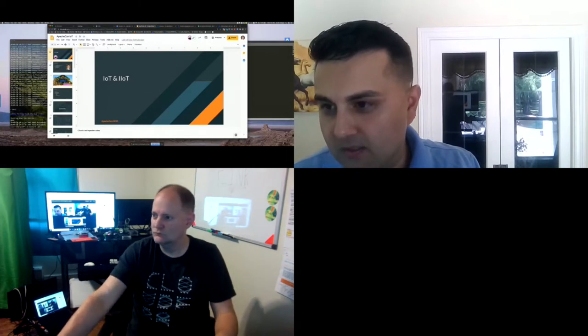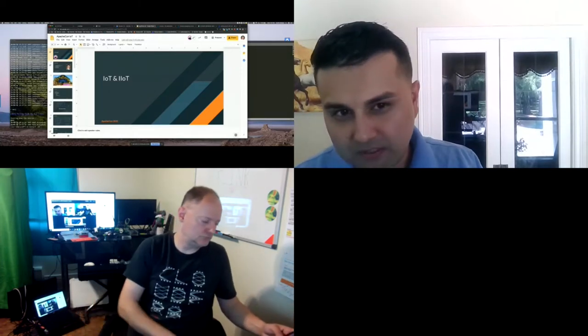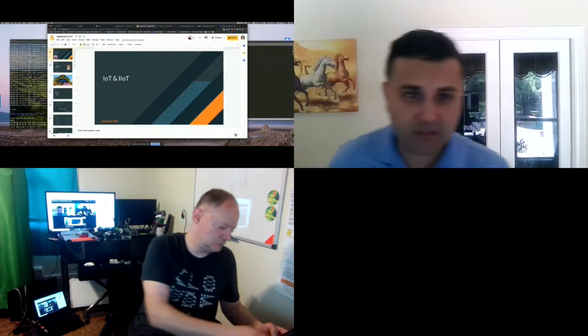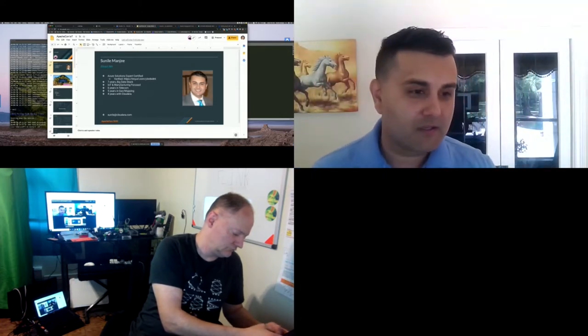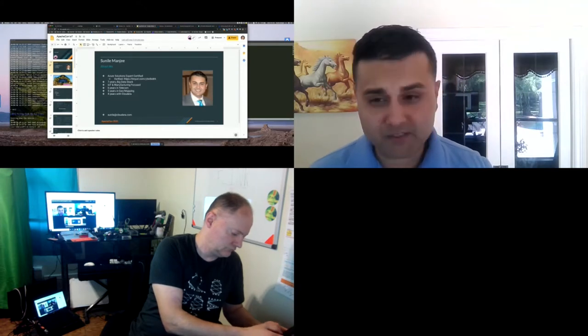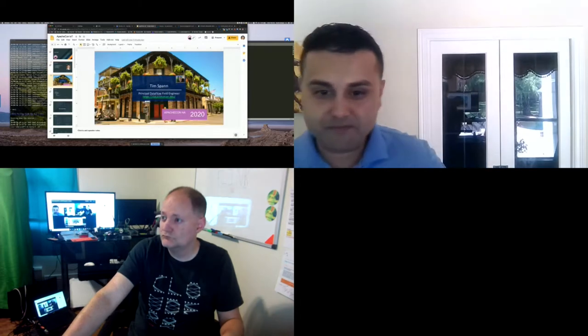We're going to be talking about IoT and IIoT and some of the technology components that support those aspects. We'll go deep into the why and the how and get into the what at the end with a demo. I'm Sunil Manji, a Principal Solution Engineer at Cloudera. My expertise is in the IoT and IIoT space, specifically in manufacturing, telecom, and geospatial. I've been with Cloudera roughly four years.